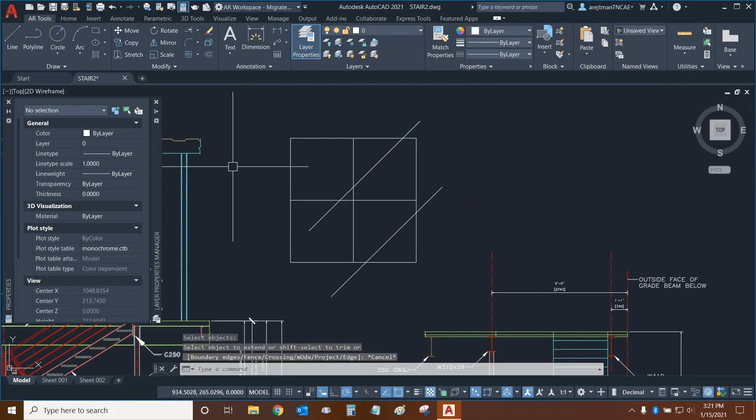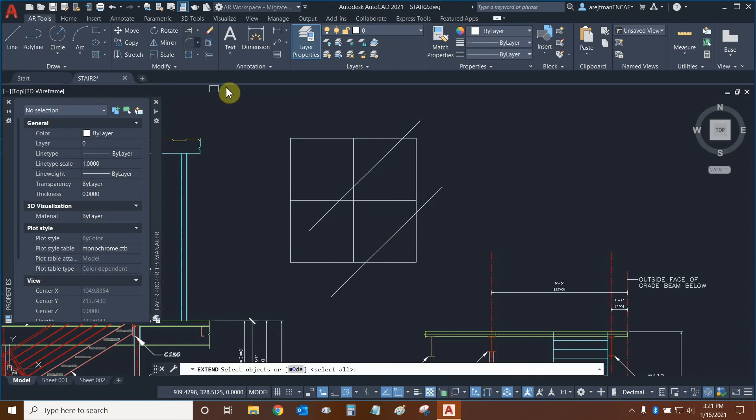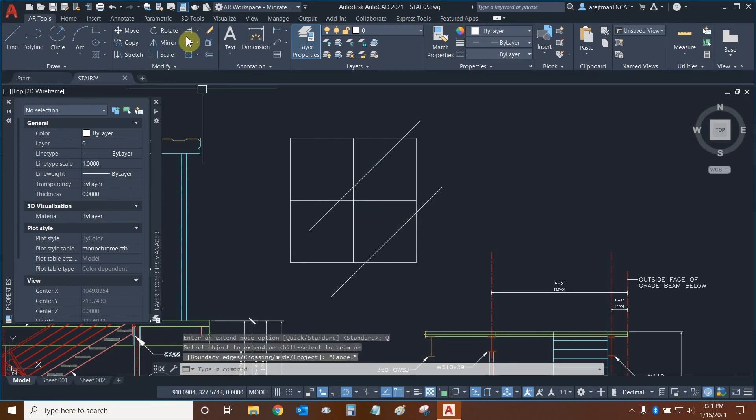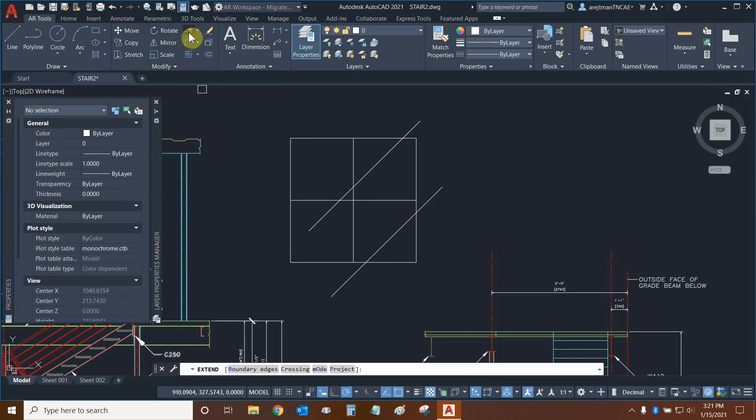Let's press the escape key. Let's go back to extend. And let's switch our mode back to quick, press escape, reinitiate the command. And there we go.